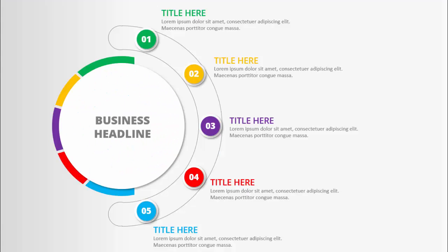In today's tutorial I'm going to show you how to create five circular infographic options right in PowerPoint. This is how the slide looks — I've added one big circle where you can add the business headline, and then for each option I've given a different color combination. For option one you can add the title and the detailed text, and likewise for options two, three, four, and five.